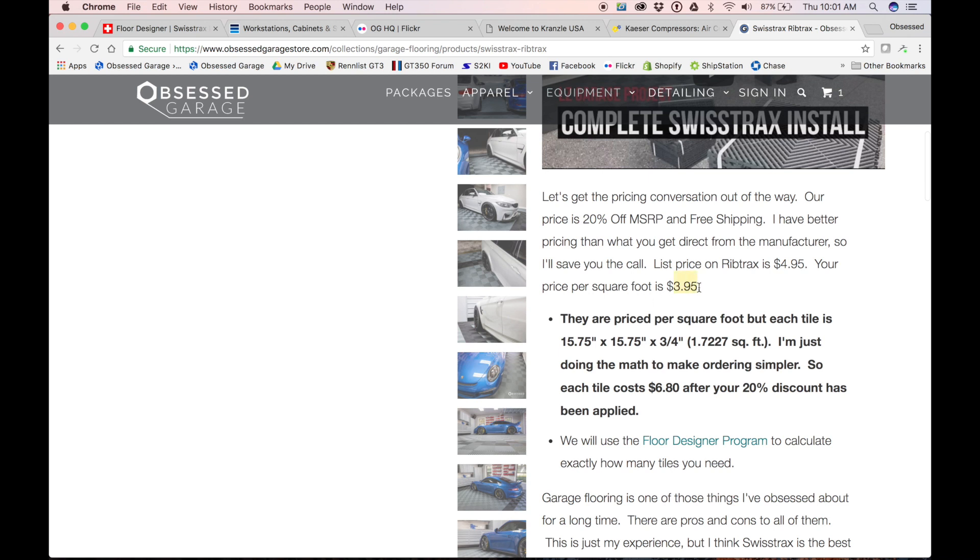But the tiles aren't a square foot—they're almost 1.75 square feet. So each tile is actually almost $3.95 times two. It's $3.95 times 1.727, so it's $6.80. I think that works out to $6.81, I round it down to $6.80.